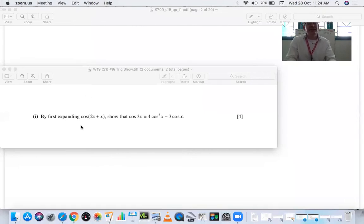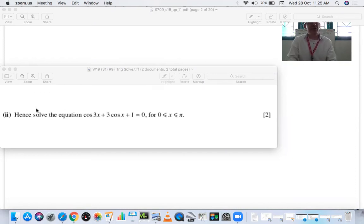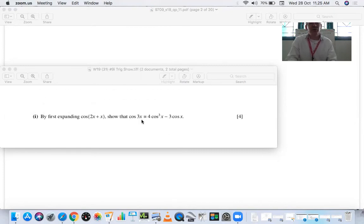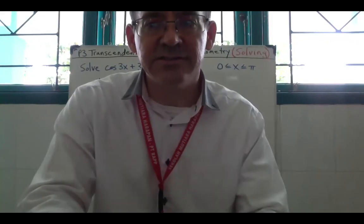Let's look at our third question. It says: first, by expanding cos(2x + x), show that cos(3x) = 4cos³x − 3cosx. That part carries over, and it now says 'hence solve the equation cos(3x) + 3cosx + 1 = 0 over the domain 0 to π.' This is in radians. The cos(3x) becomes 4cos³x − 3cosx — we're going to replace cos(3x) with that.